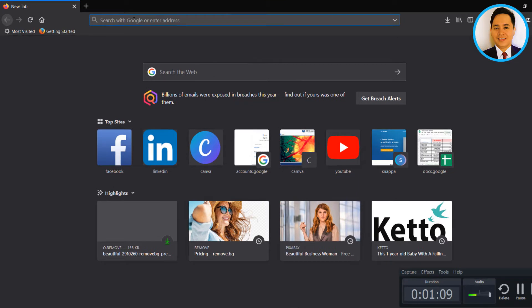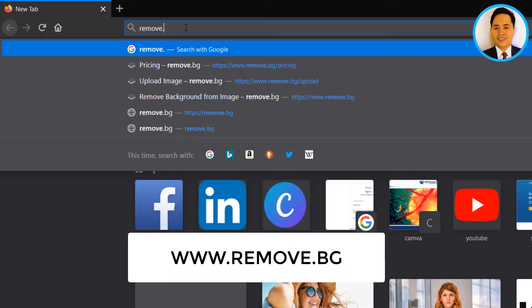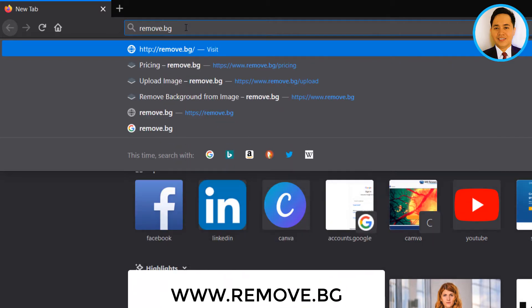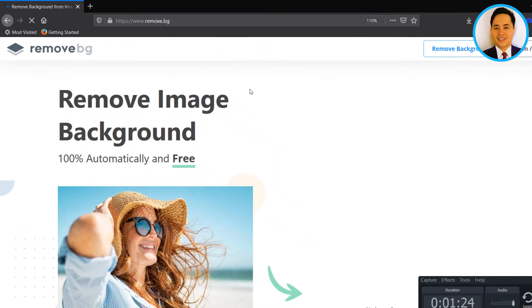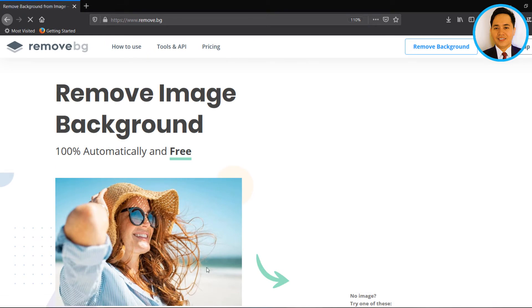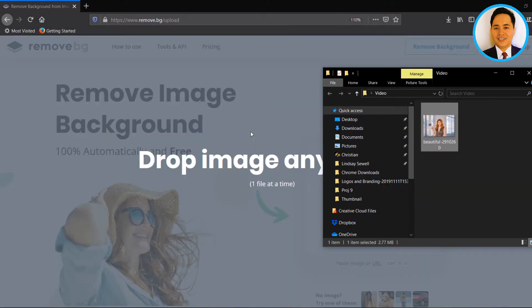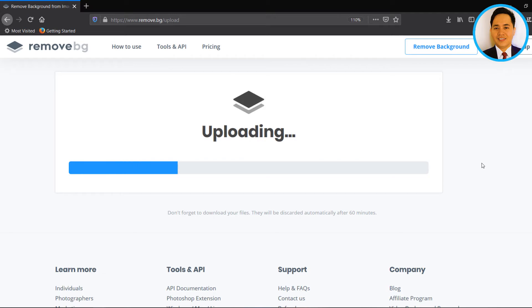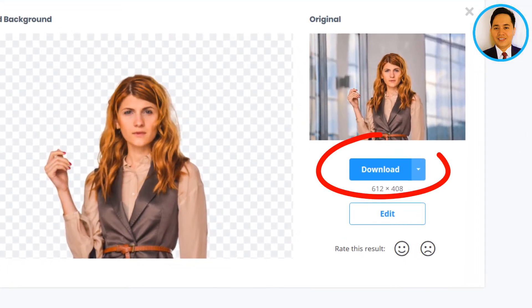But using this method it will be much much faster. Just head on to the website remove.bg and then upload the image. In just five to ten seconds, voila — the background has been removed, and you can download this image.